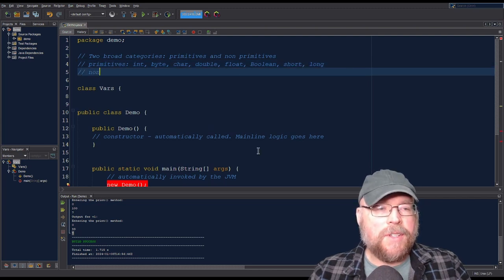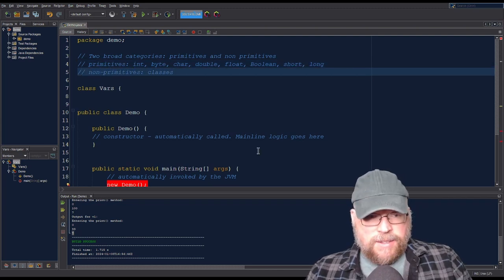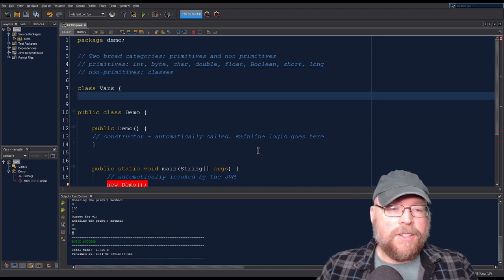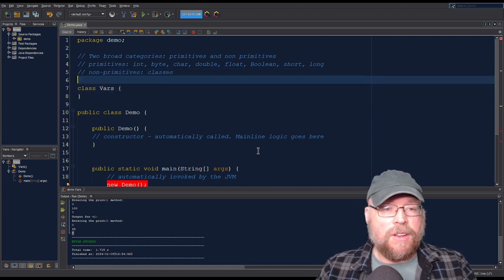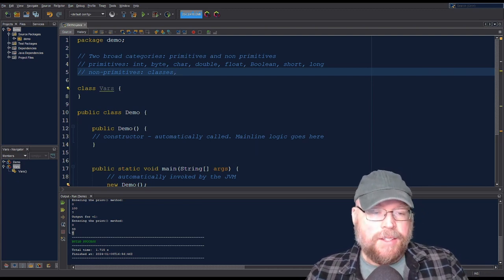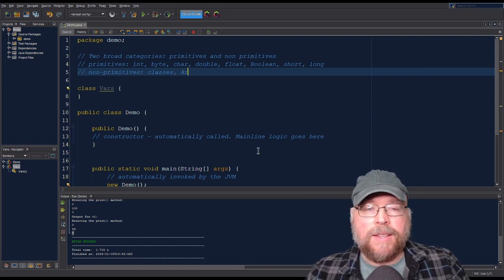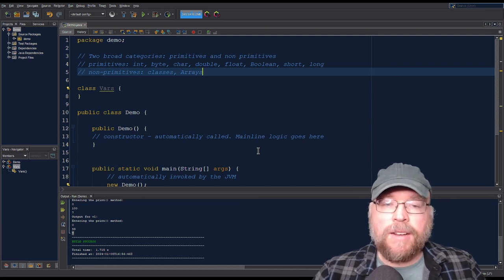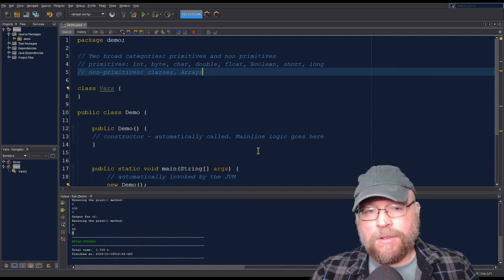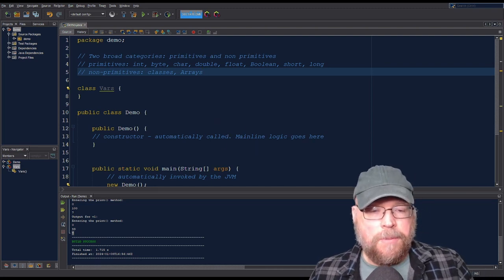For non-primitives, these include things like classes — that class vars is a non-primitive because we created it ourselves. And arrays are also non-primitives. They're not going to behave like what you're used to in C++.